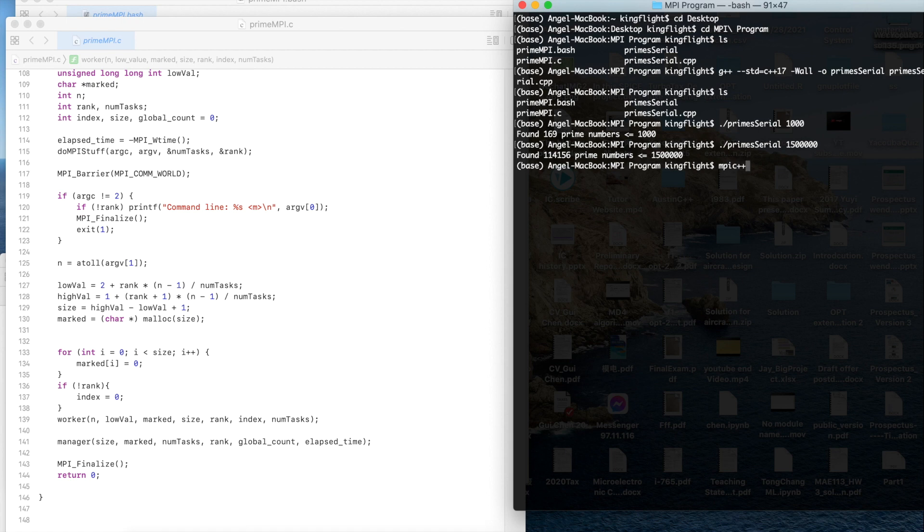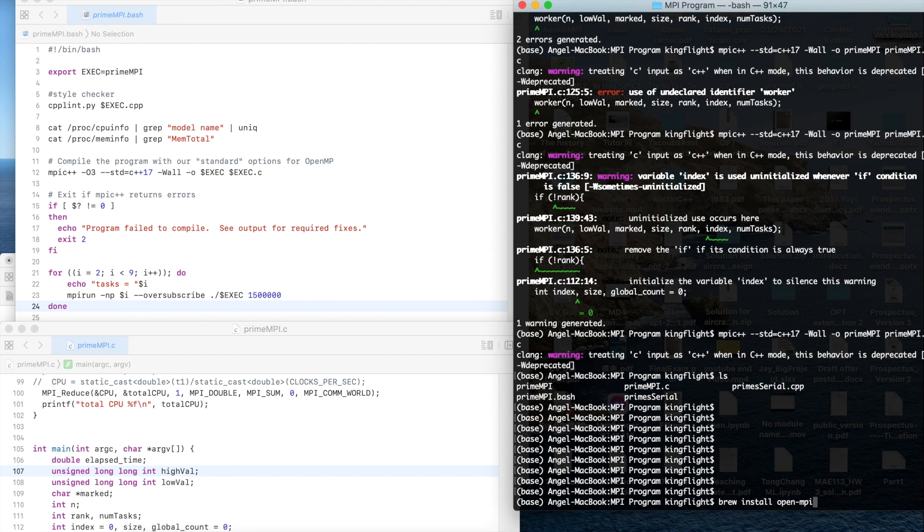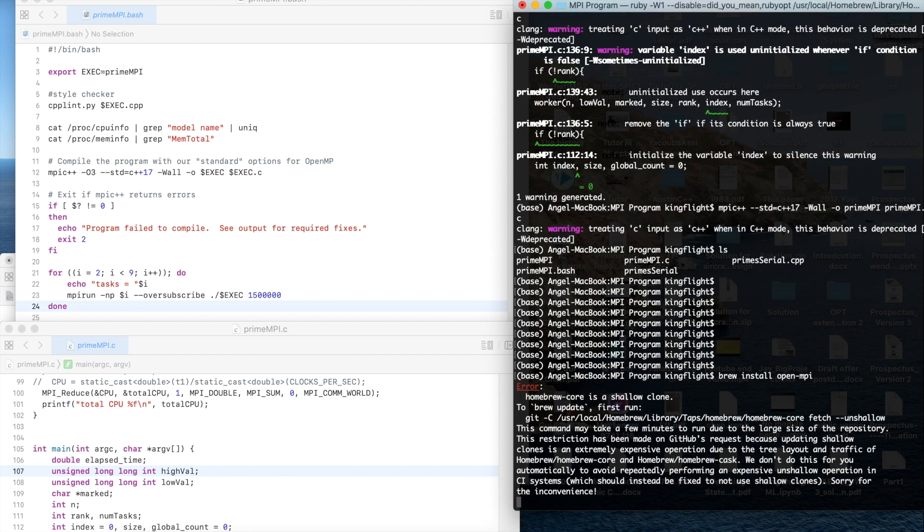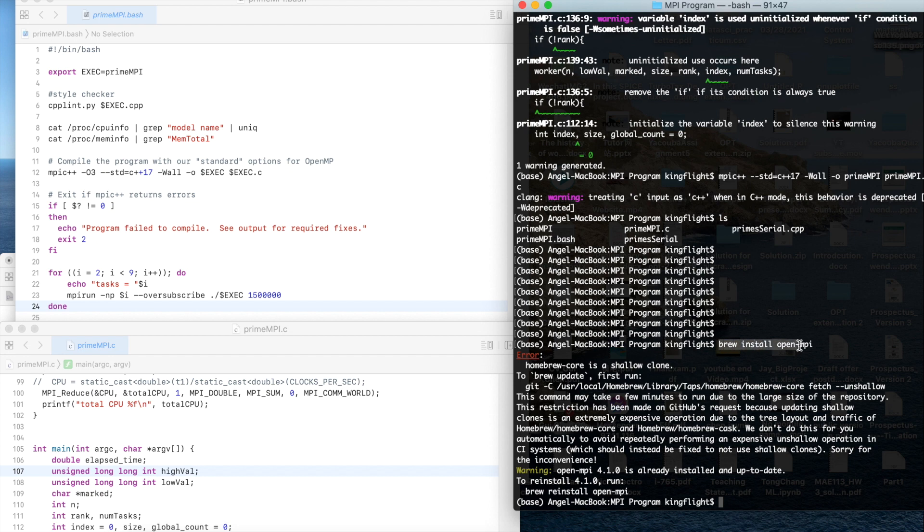Before you run it, you should install the MPI C++. You should use the brew install openMPI. Since I have already installed it, if you do not install the openMPI you could use the brew install openMPI in the terminal.